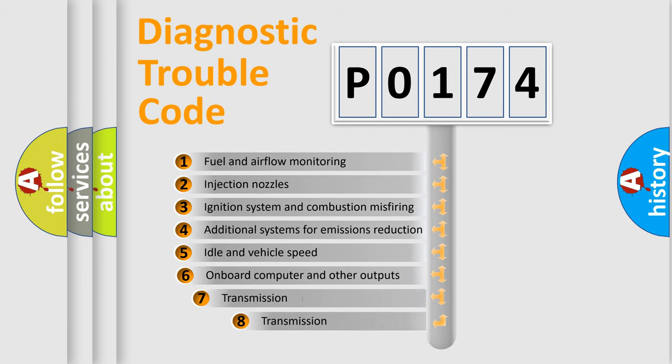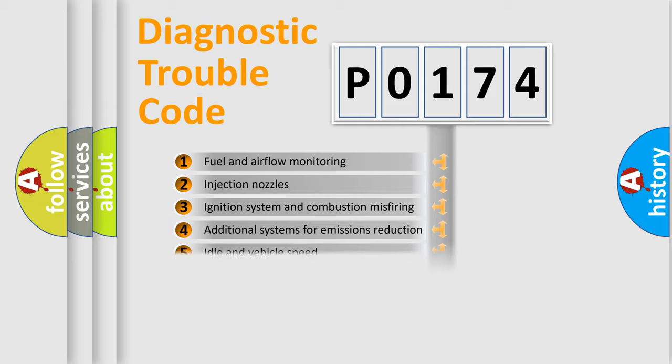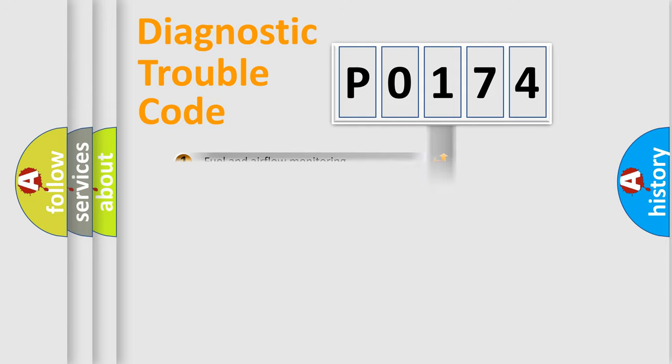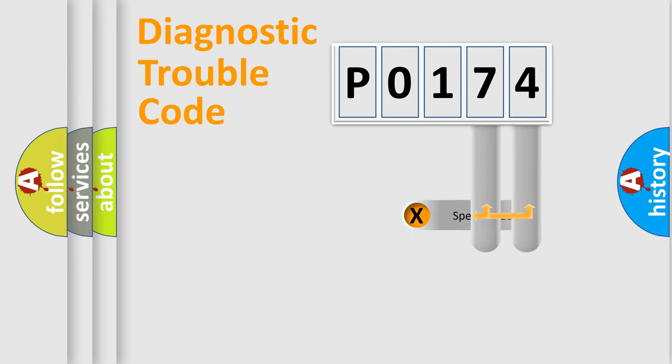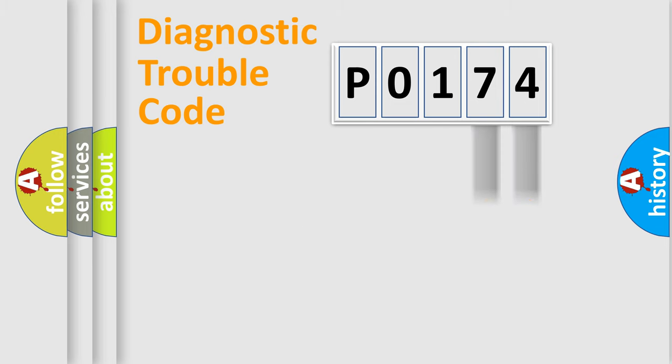The third character specifies a subset of errors. The distribution shown is valid only for the standardized DTC code. Only the last two characters define the specific fault of the group.